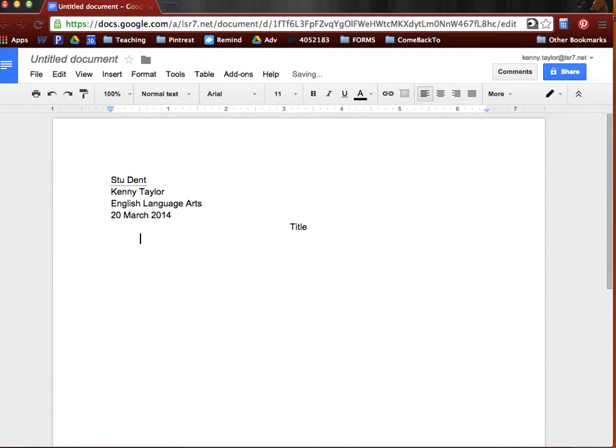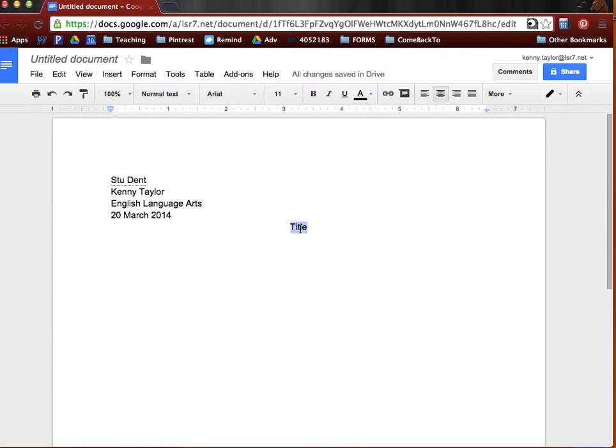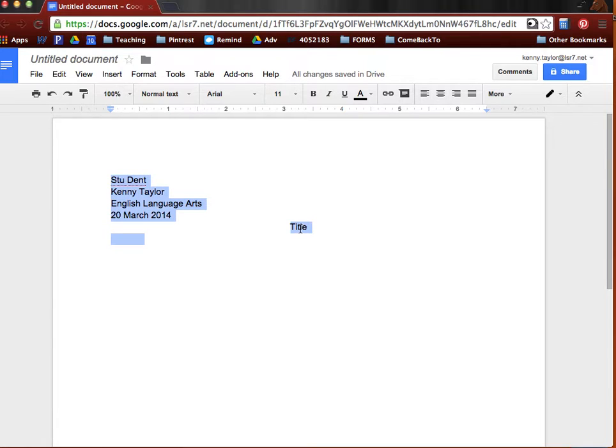So our header is all typed in. Of course, for your title, you would want to create an original title that fits your piece. But we do need to make sure that we change the font. I'm going to go ahead and click Ctrl A. If you're on a Mac, you can click Command A, which is actually what I just did.